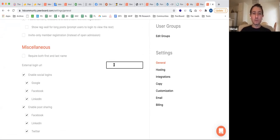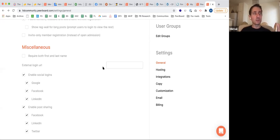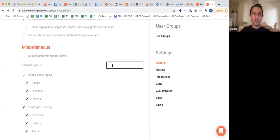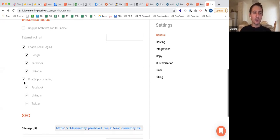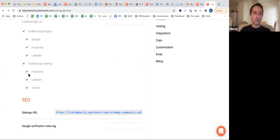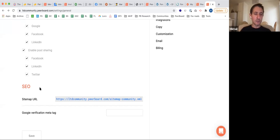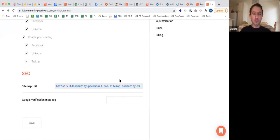You can show a registration wall for long posts for public content, prompting users to log in. External login URL is critical — if you use WordPress, you can connect your own login page to Peerboard. When users try to log in and they're already registered in WordPress, we pick their session from WordPress automatically so they don't have to log in again. If you don't use that login, we have social logins for Google, Facebook, and LinkedIn, plus post sharing to different social networks.